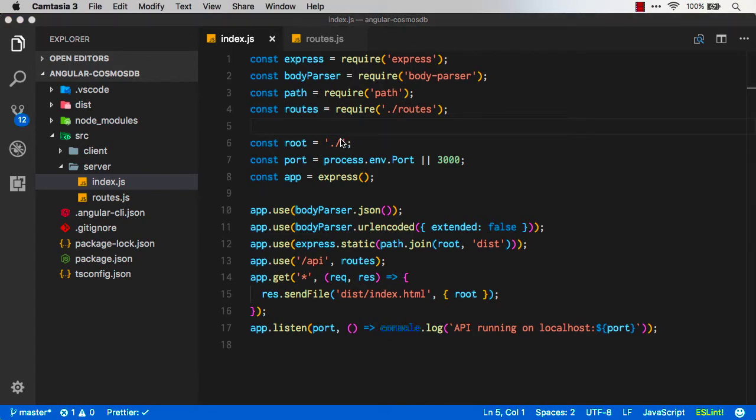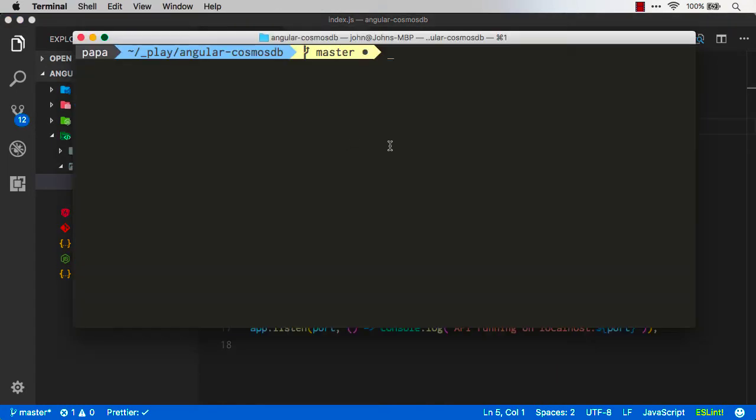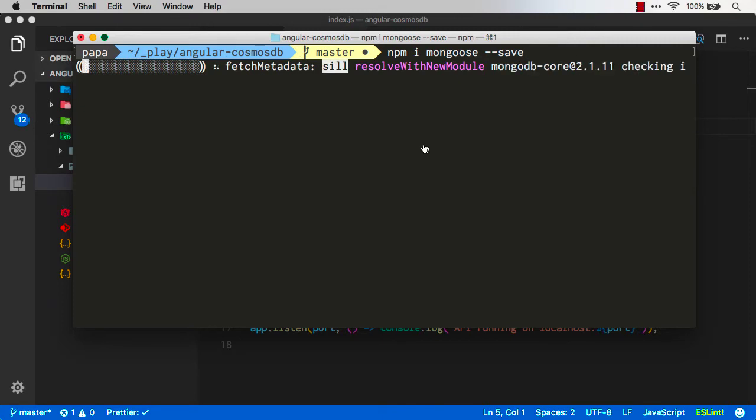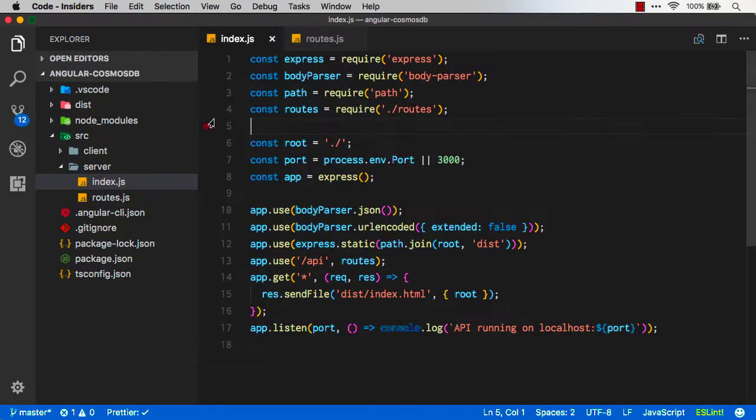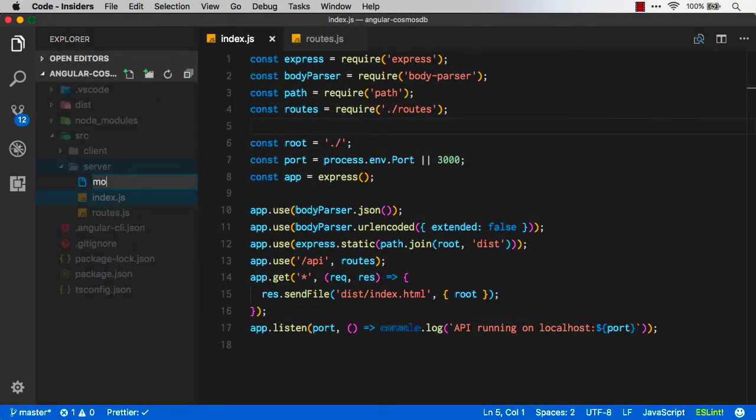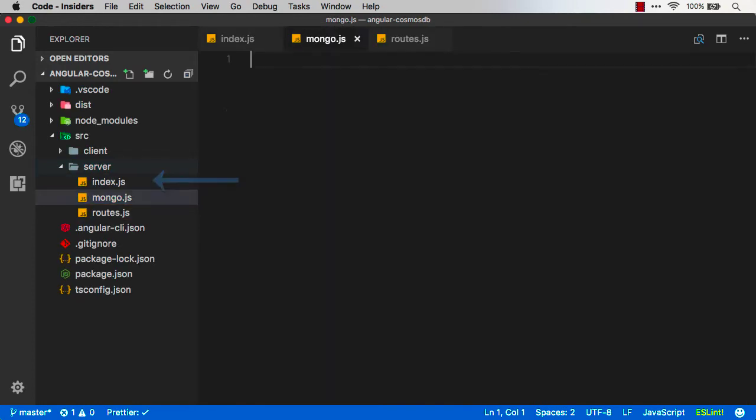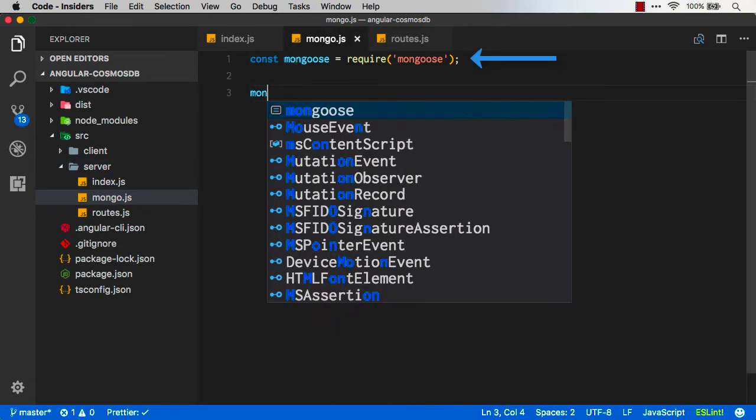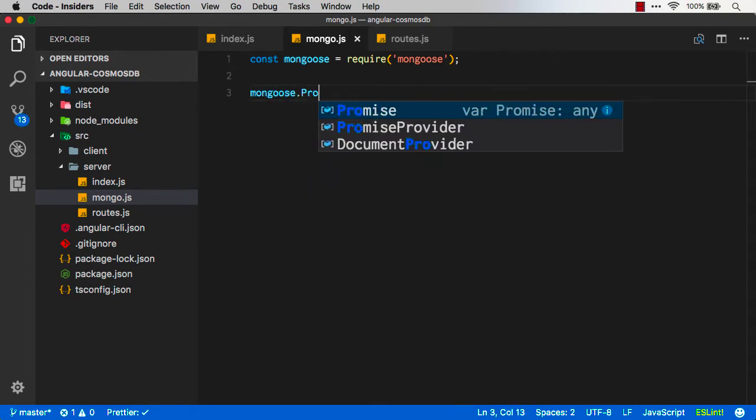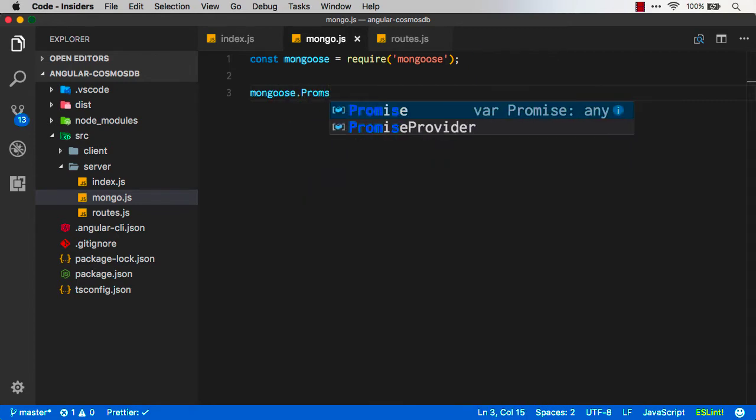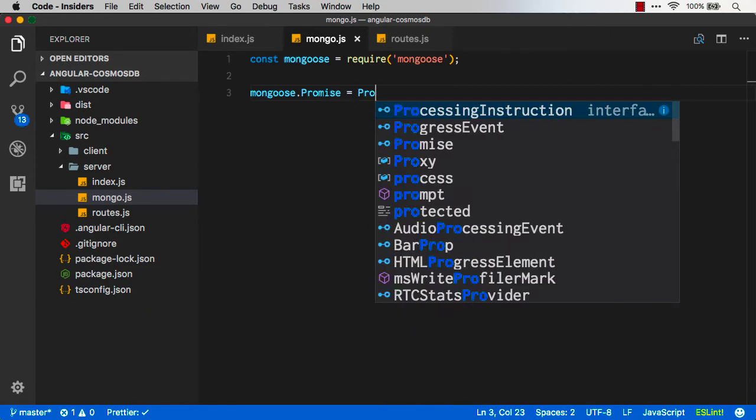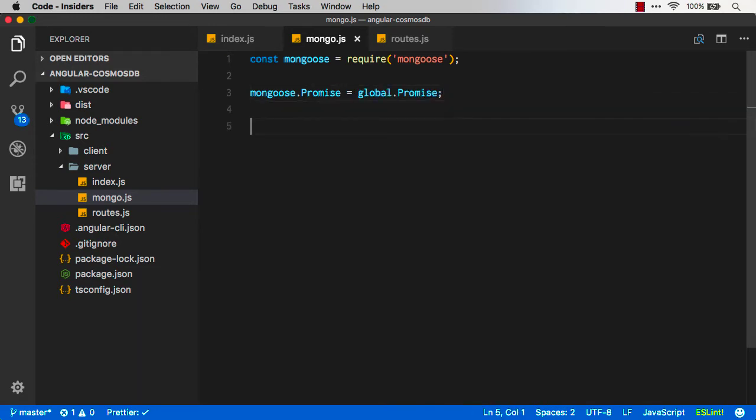So first, let's pull in the API that I would normally use to talk to Mongo, and that's called Mongoose. So I'm going to do npm install Mongoose, dash save. Now once I have that, I'm going to go create a file inside my app under a server called mongo. This is a file where I'm going to do all my connection type things to the database.